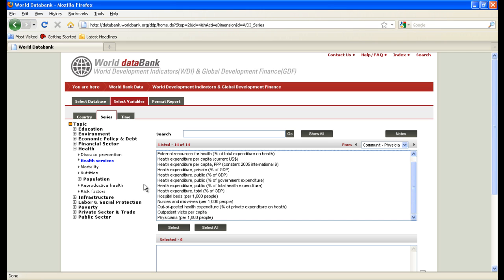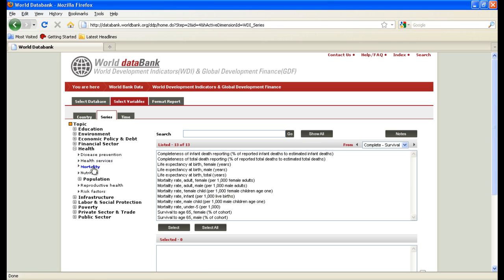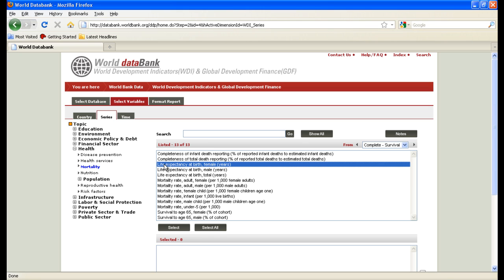Secondarily, is the data available? Because you may find that you want to use life expectancy at birth — that's a very good development variable — however you may not have all the data you need for the time frame you're interested in, say 1990 to 2009. Therefore you have to find another related variable: maybe male or female, maybe total instead of either male or female, maybe mortality rate. So it's up to you to determine what is the best development variable for you.